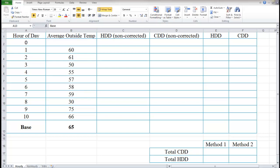Now that we've talked about how to calculate heating degree days and cooling degree days by hand, we're going to look at how to do it in Excel. This is the example I gave you with the hourly data in PowerPoint, and I'm going to show you how to do this using a template I've set up here.